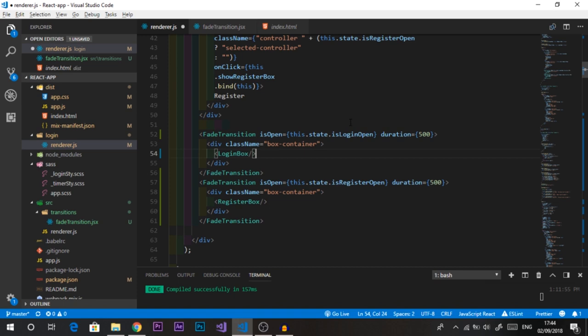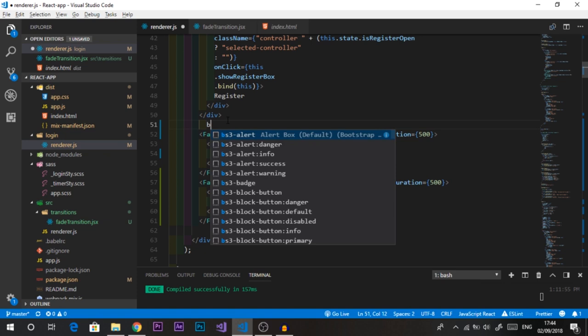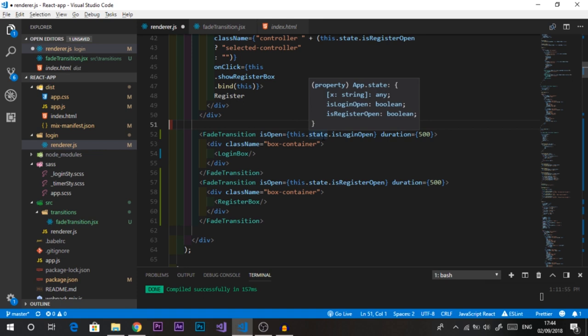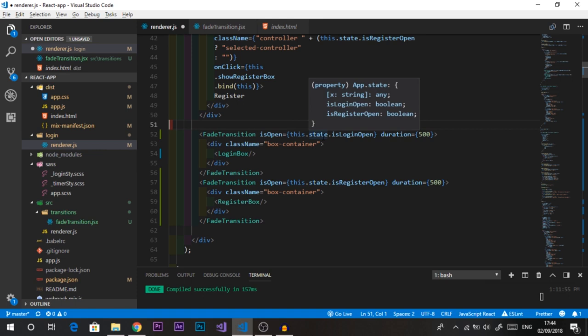One important fix: we need to move each box — login and register — into its own `box-container` div independently, rather than sharing one container. Also, we set `duration={500}` milliseconds on both `FadeTransition` wrappers, so the fade animation takes 500 milliseconds.